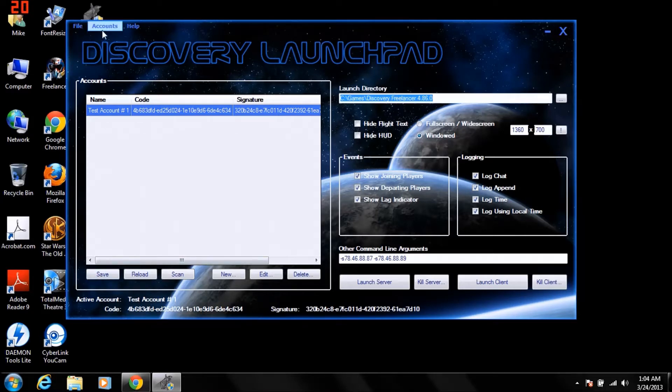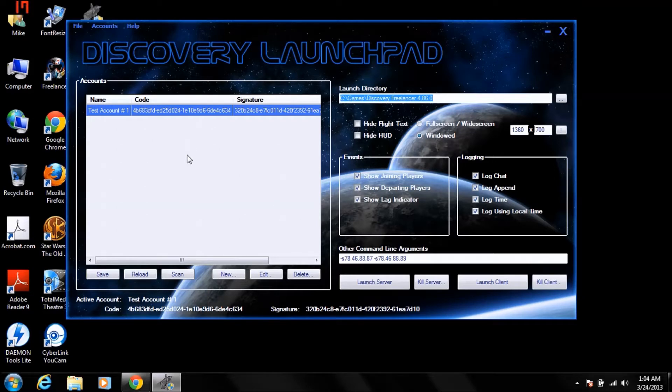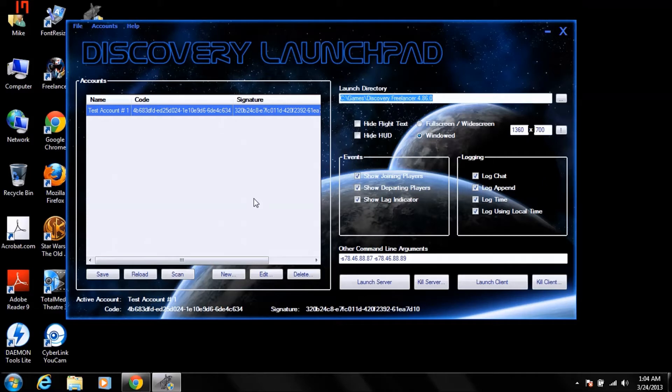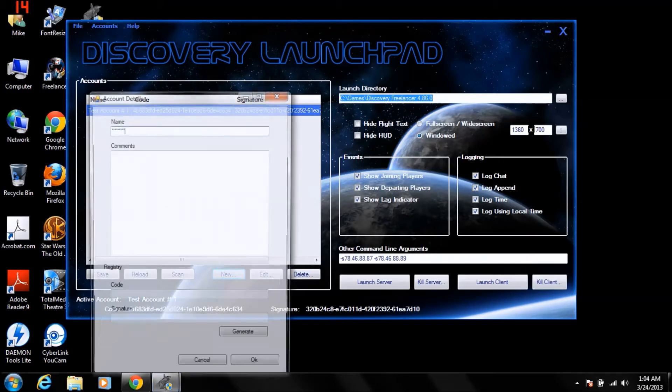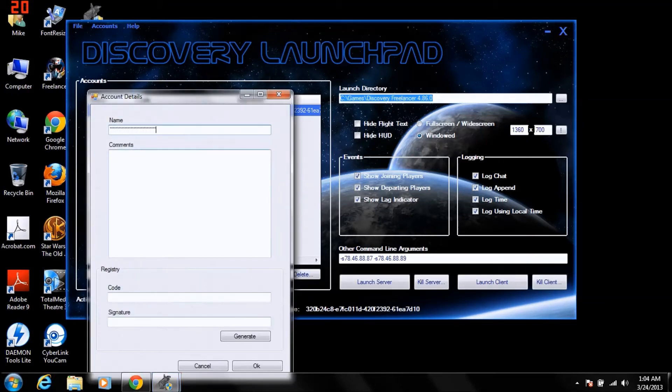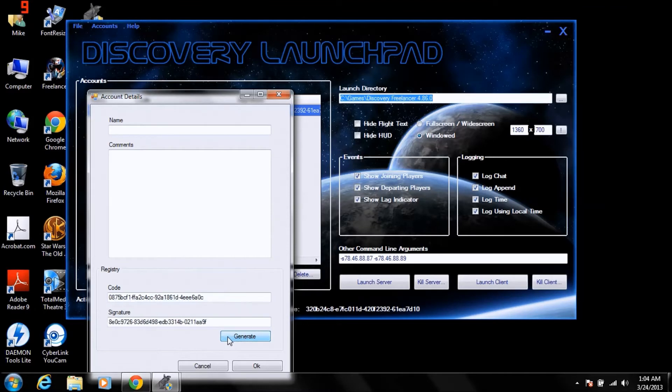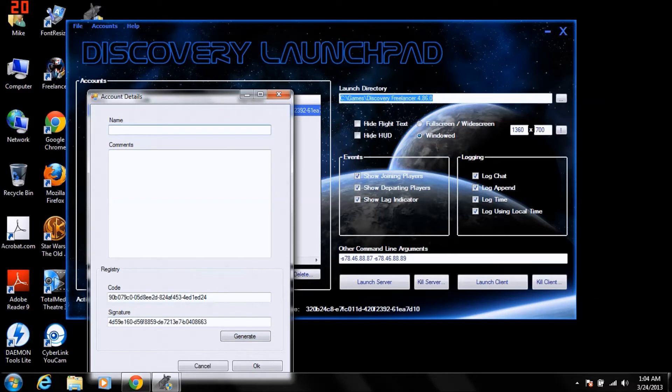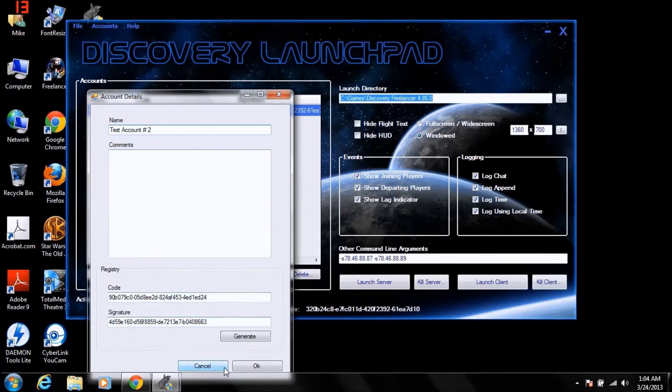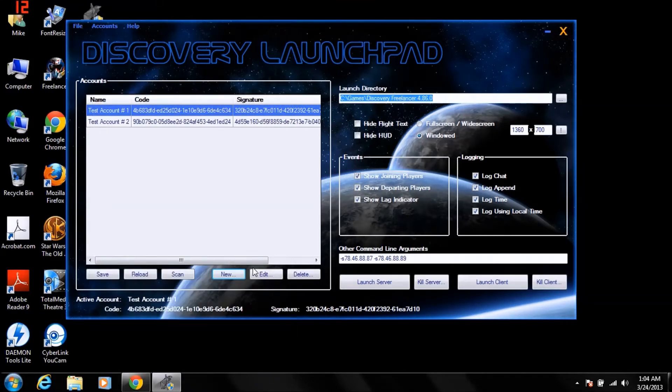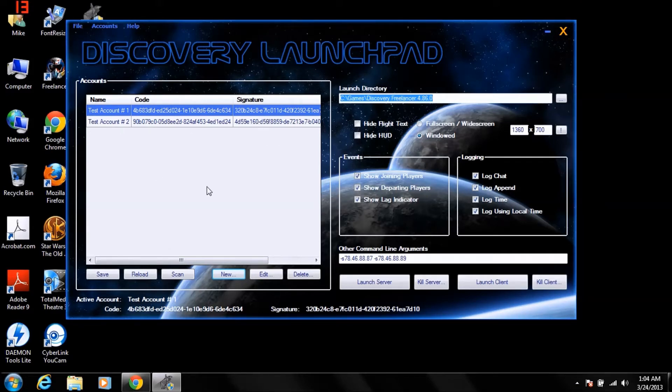You can always download it, import it again, makes it real easy. Here's one of the other features, say you have too many characters on the account, the account gets full, whatever, you need a new one. You can click new. You can click generate a bunch of times. These will generate random codes for you, name it. Click OK, there you go, you have a whole other account to play with. So that's how Launchpad works.